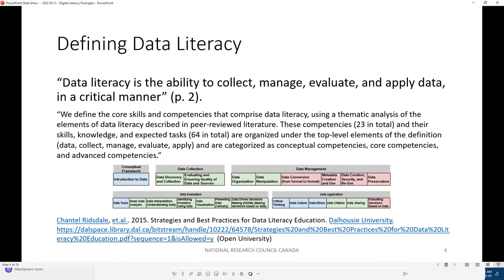Data literacy, as is not surprising, is defined in many different ways by various authors. Basically, data literacy is the ability to collect, manage, evaluate, and apply data in a critical manner. This is kind of the approach that they've already taken at D&D. Generally, this breaks down into a set of skills or competencies. Here we're looking at something from Risdale out of Dalhousie in 2015. They did a lot of work on it and then basically disbanded it all, which is really too bad.